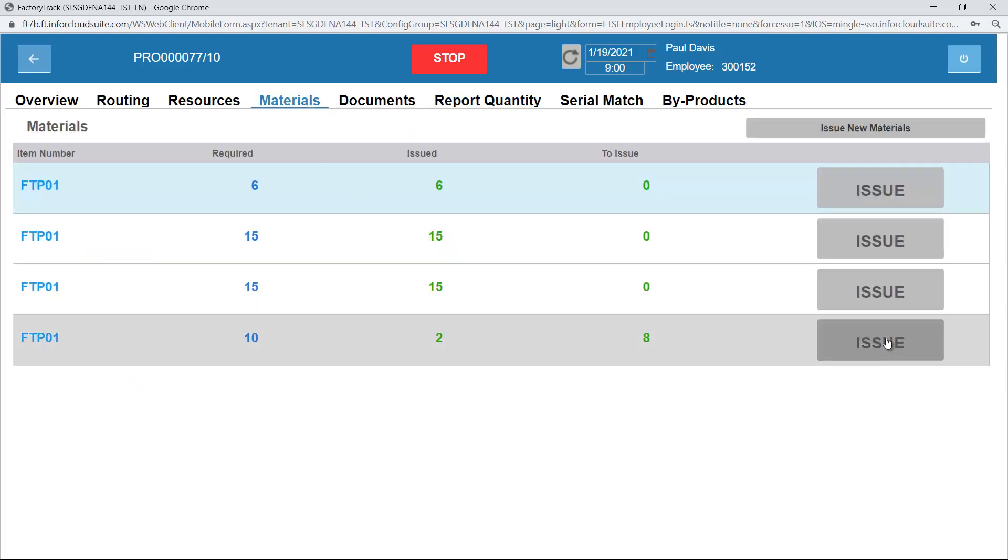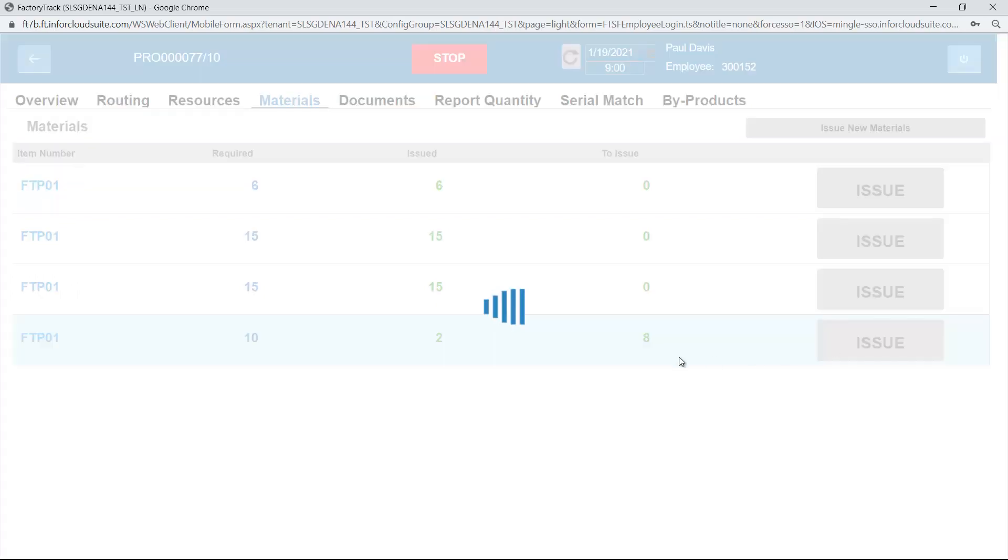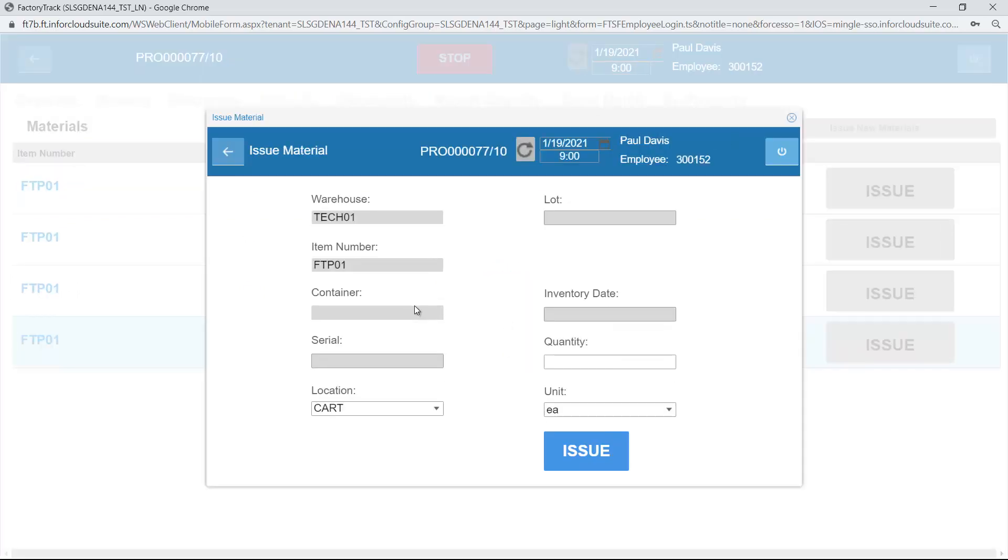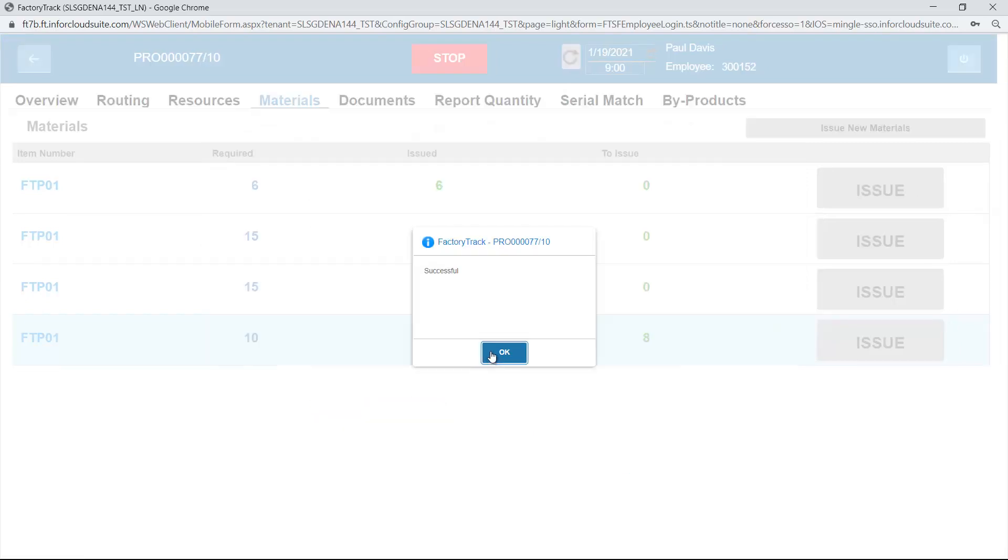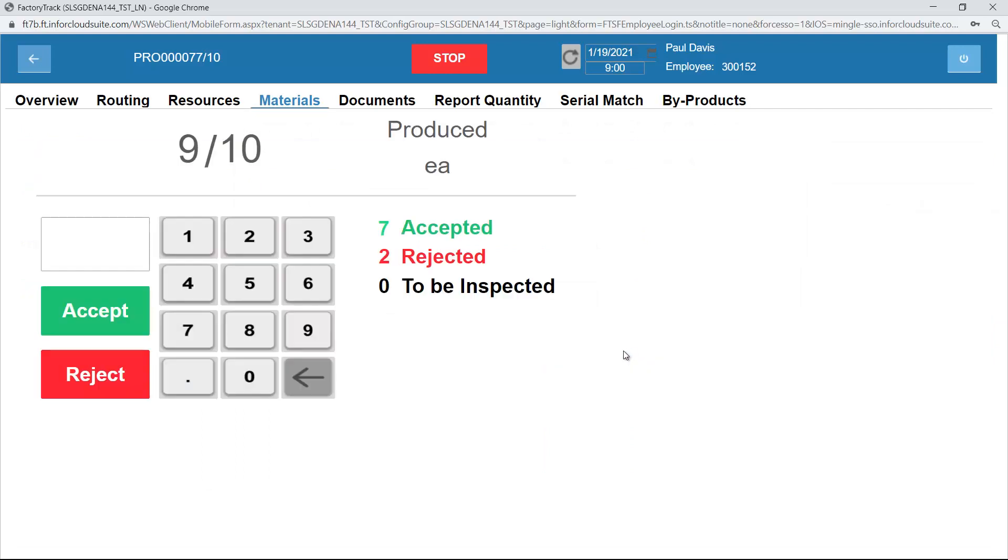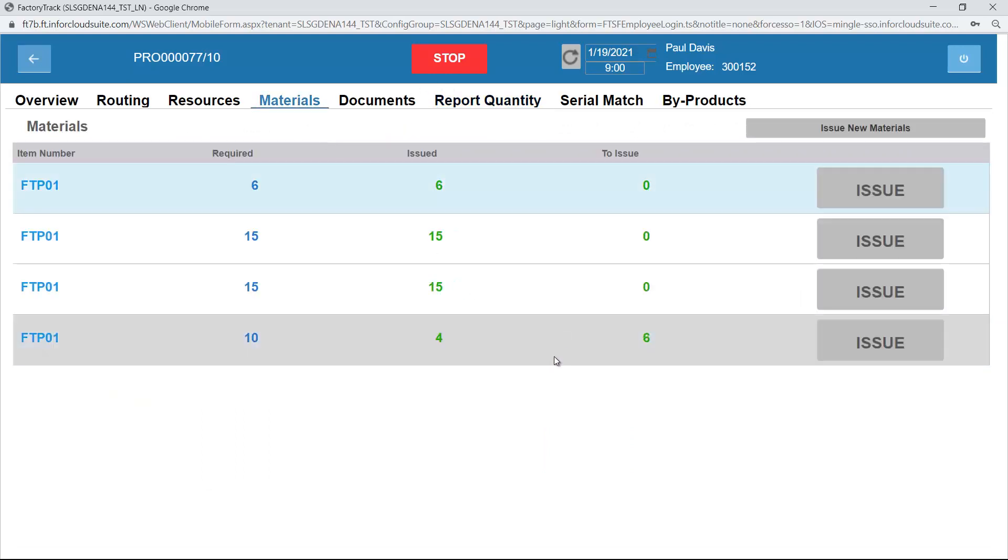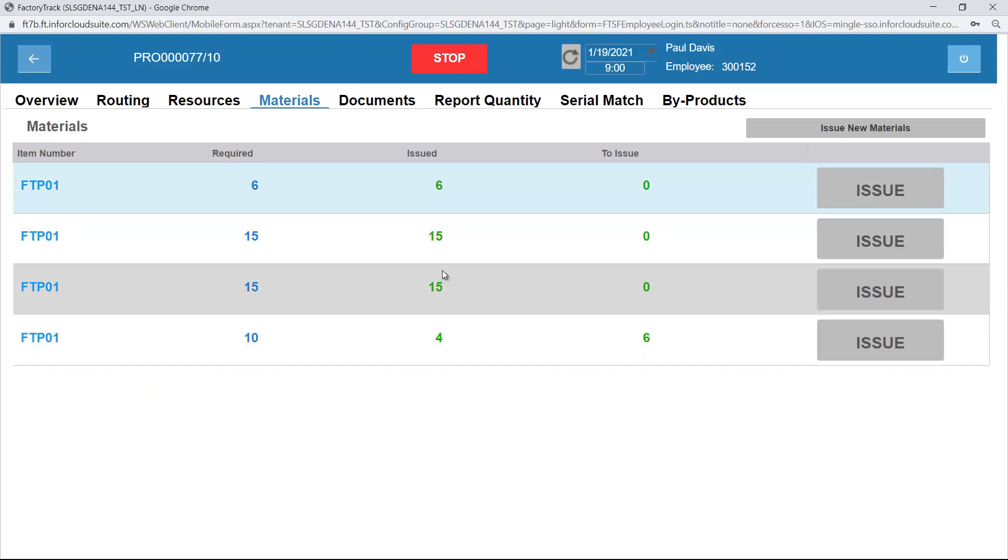I can also issue material if I wanted to. If I select this item and I say, right, I'm going to issue, say yes to a partial pick. I'll report two more complete, two more to issue. So now if I go back to my materials, I can see I've issued four, I've still got six to issue. This is a list of the expected items for this particular operation.